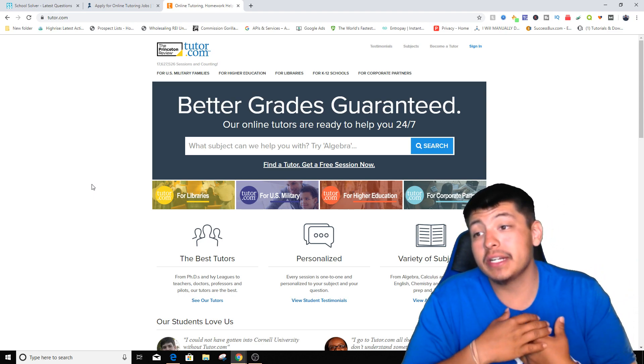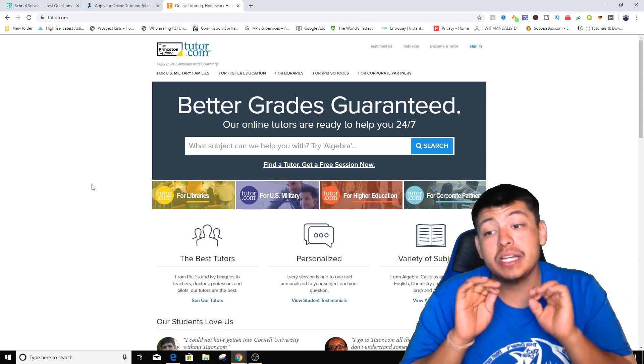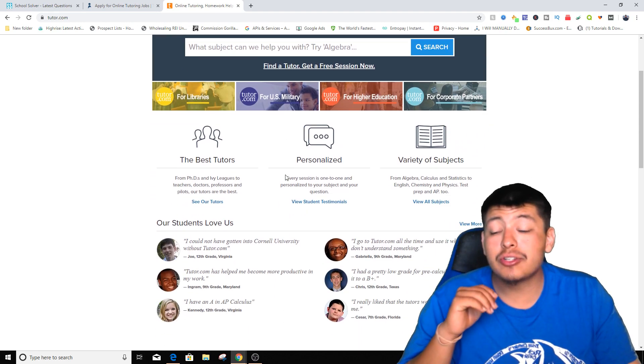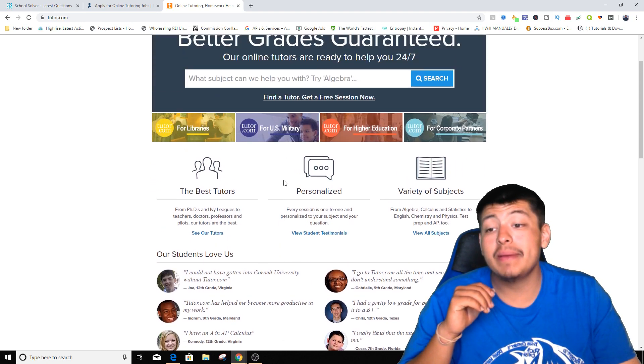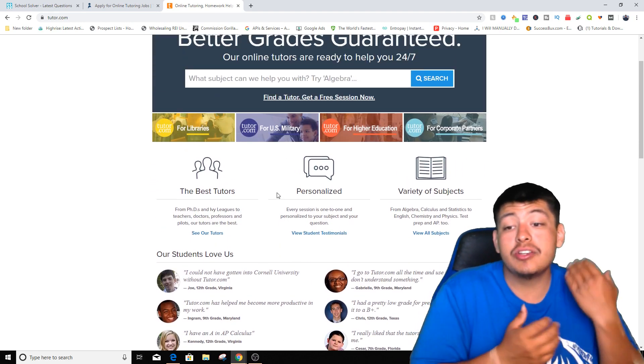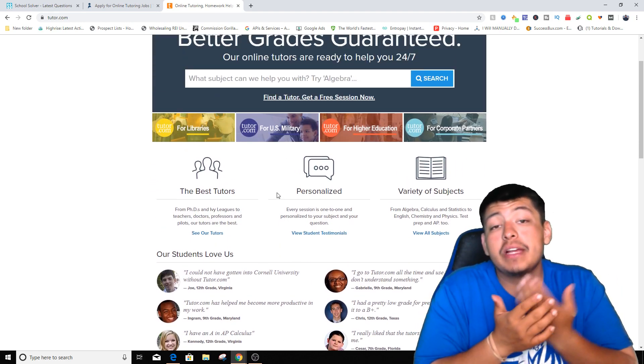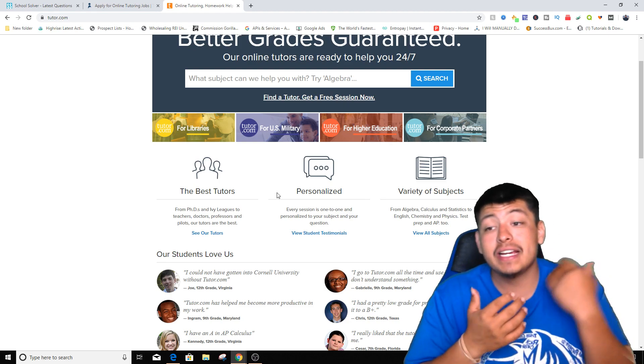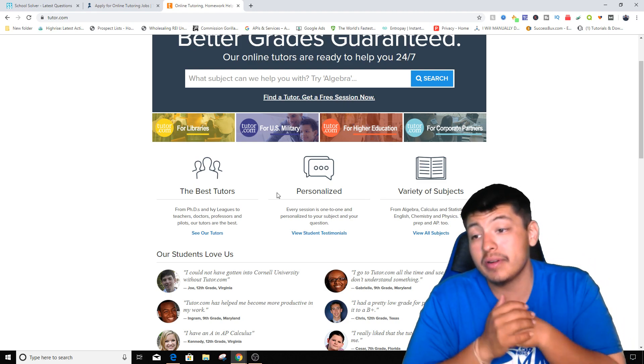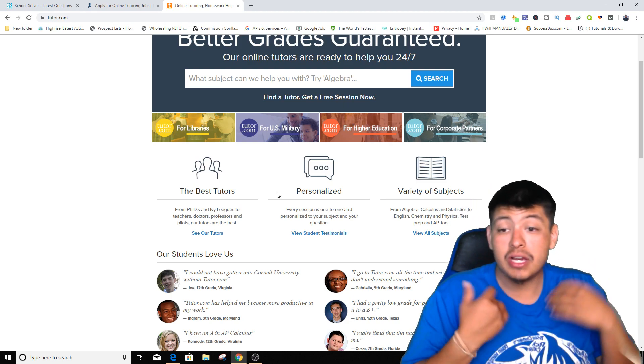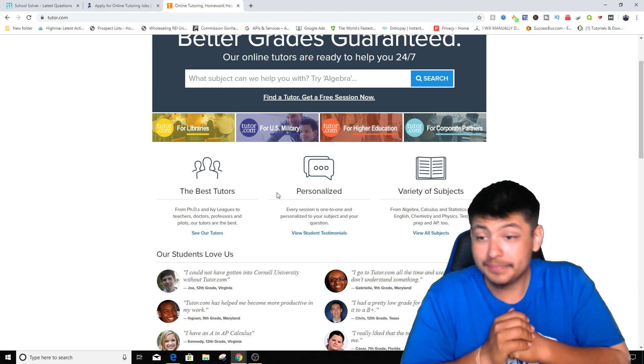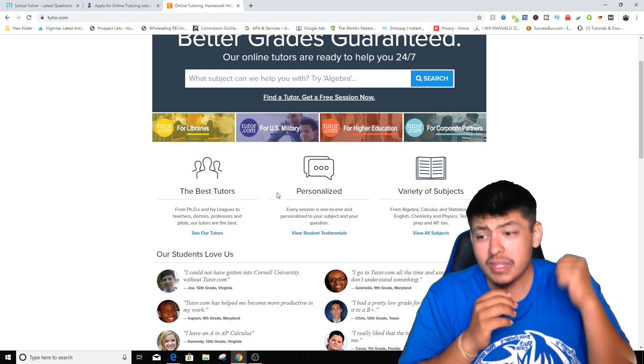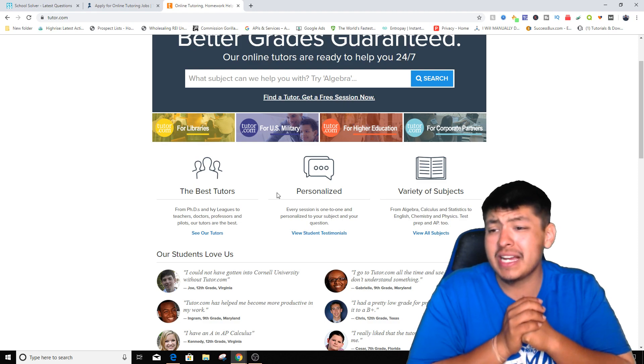But you can actually sign up and become a tutor. They just gonna want some information from you saying that you have like a degree in some sort of field or something.